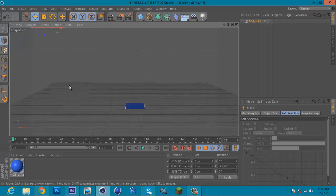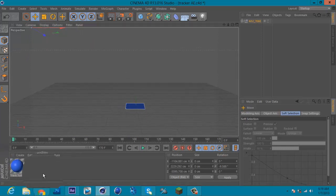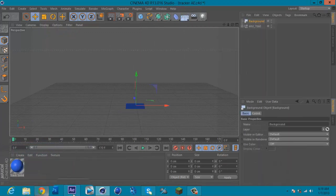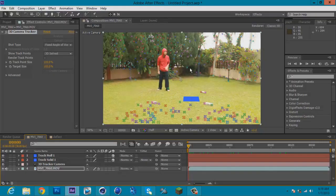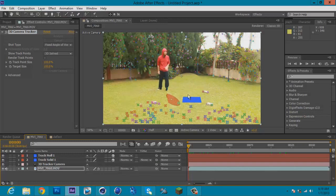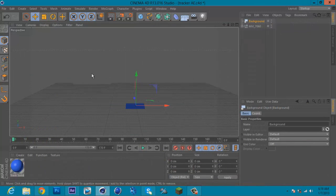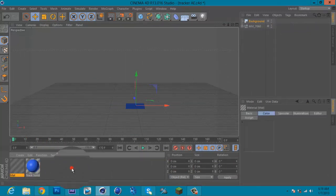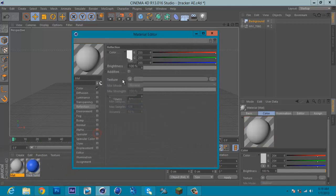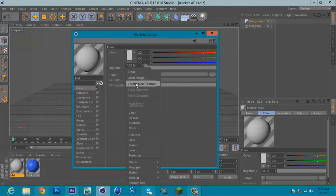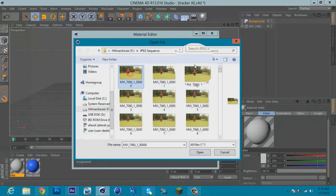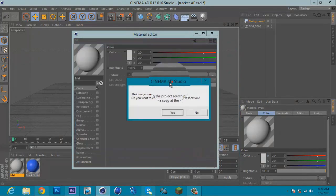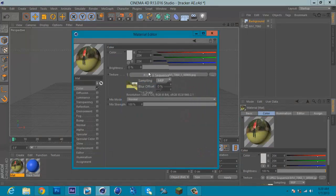Next, we can add some background to it. Make sure you change your footage to JPEG sequence or else your background will run slowly. So create material and turn off specular. Click color texture, load image. I got my sequence here. Right, click the first frame, open. If this window popped out, click no.